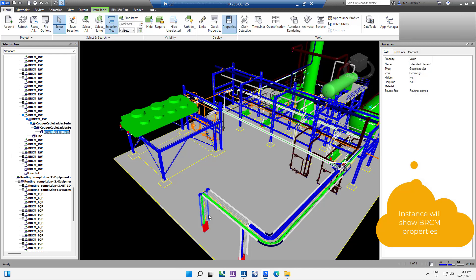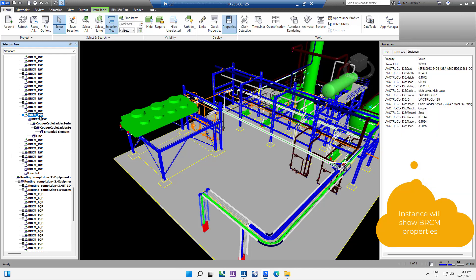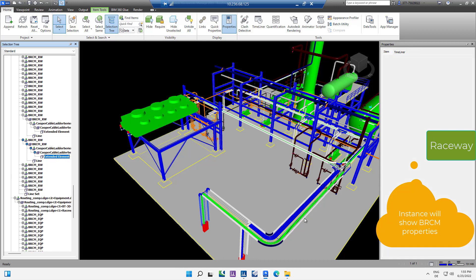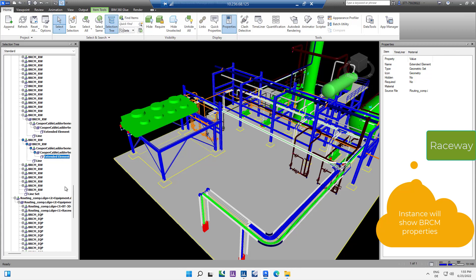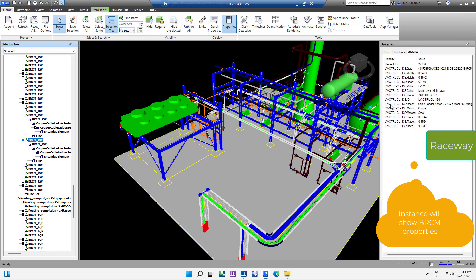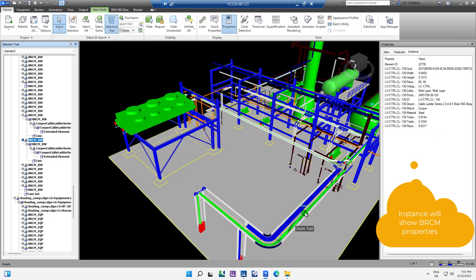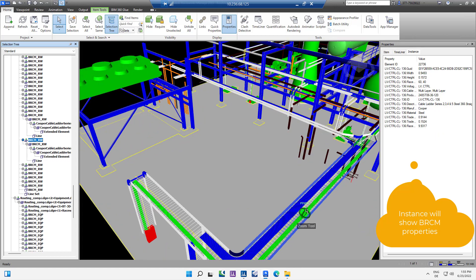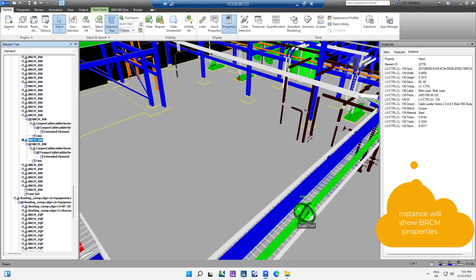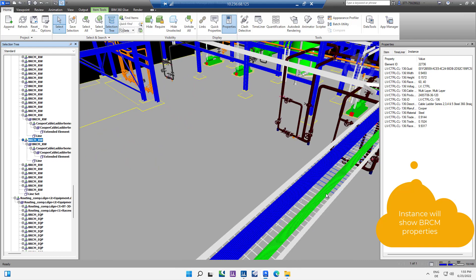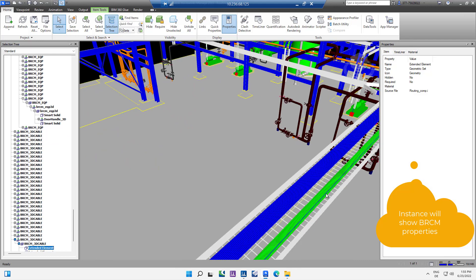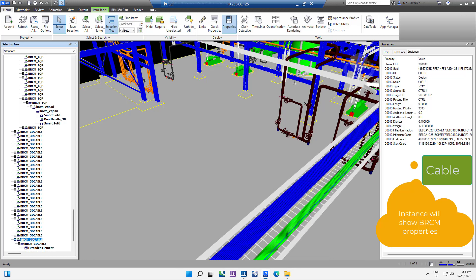In the same way it will show the Raceway object related properties. Selecting a cable will show the cable information like cable ID, type, size, etc.